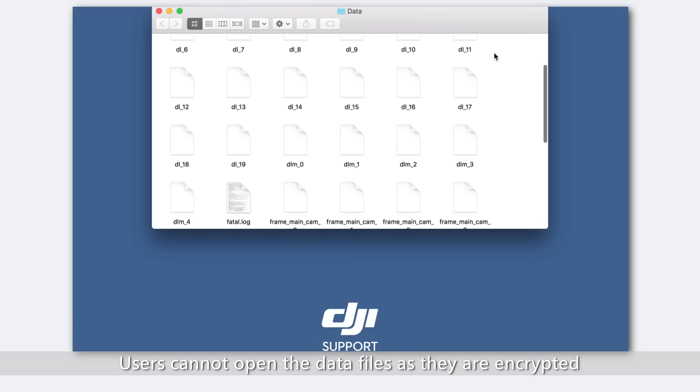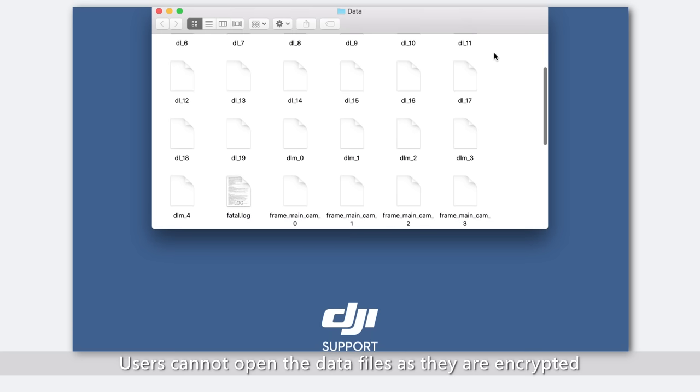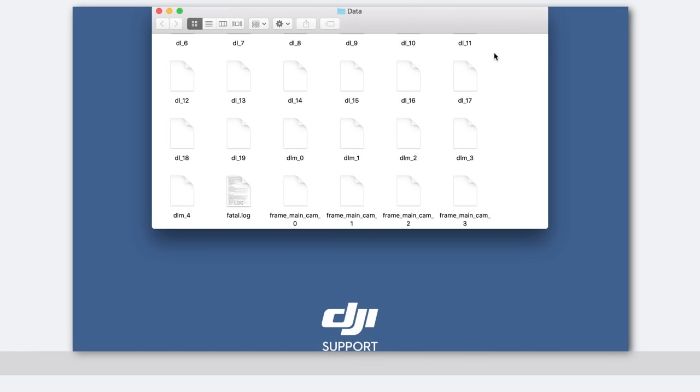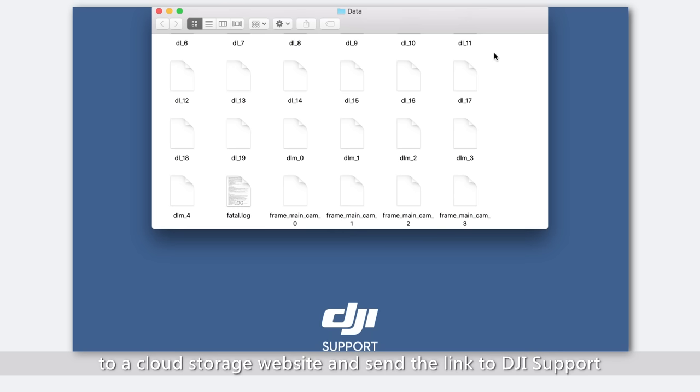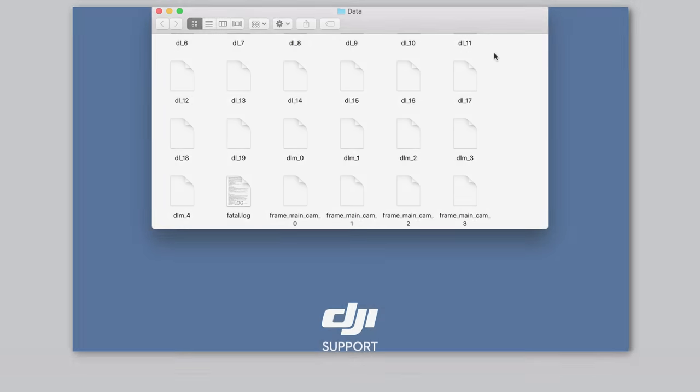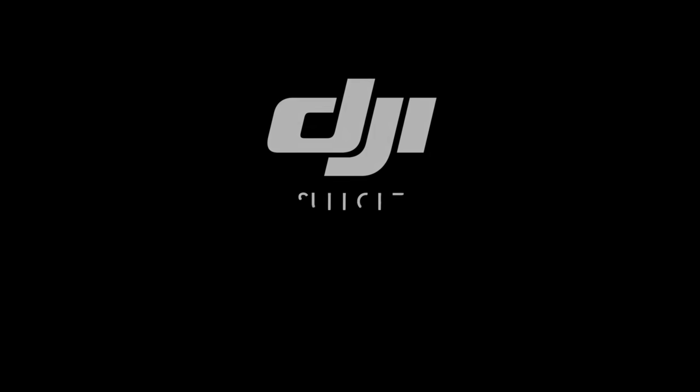Users cannot open data files as they are encrypted. Please upload the contents of the folder to a cloud storage website and send the link to DJI support. Thank you for watching.